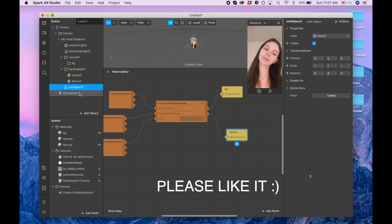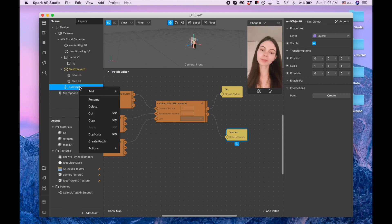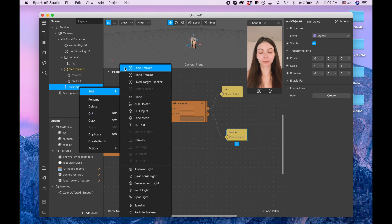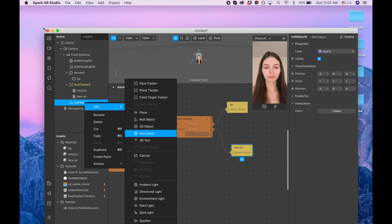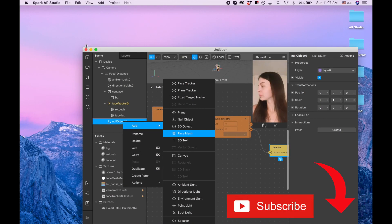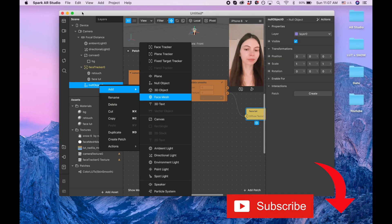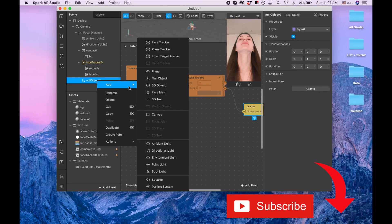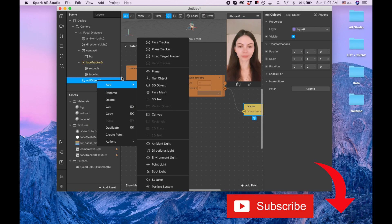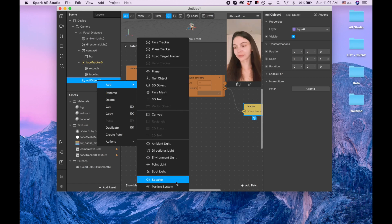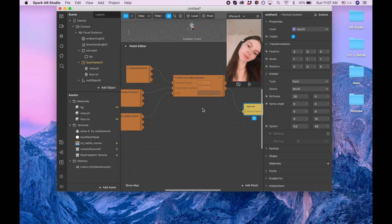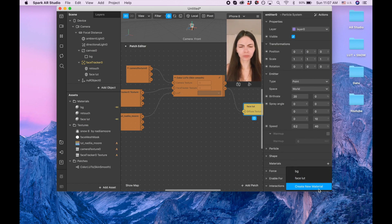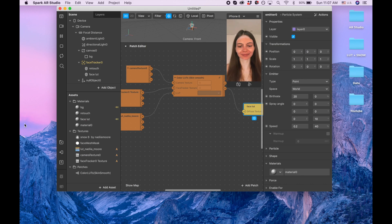Now I'm clicking on the null object, add, and I'm searching for particle system. I'm searching for the particle system.